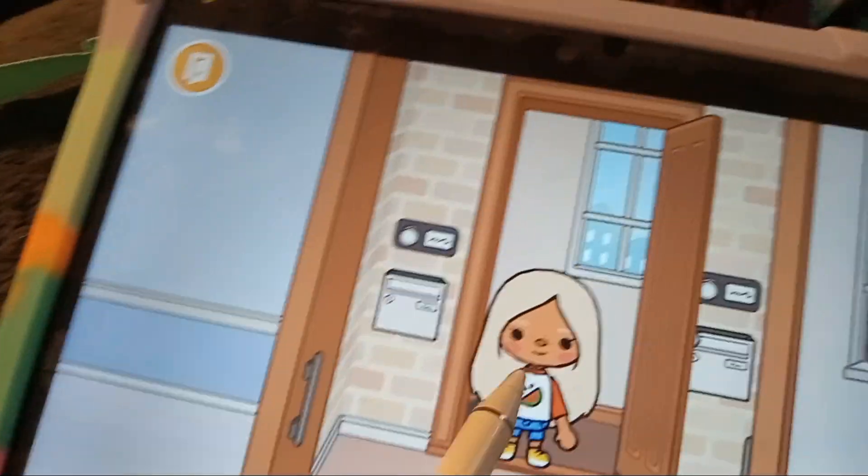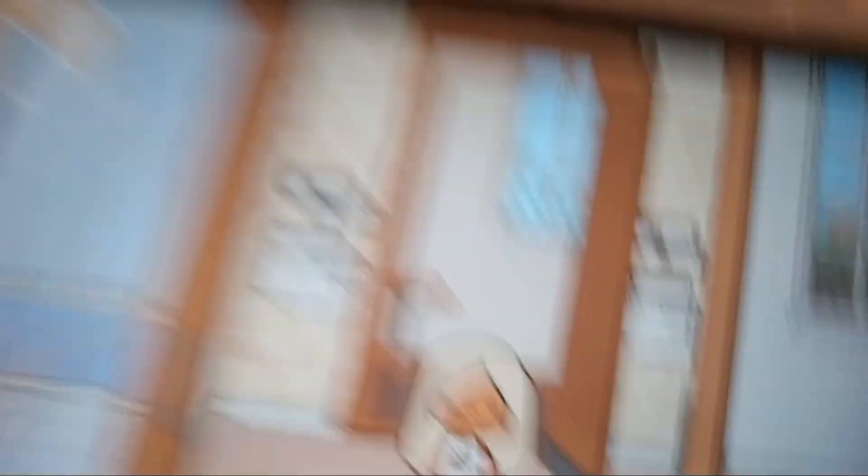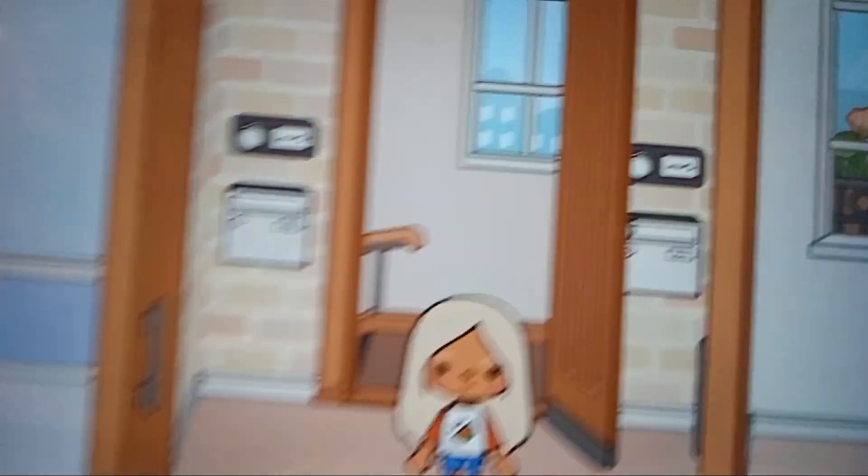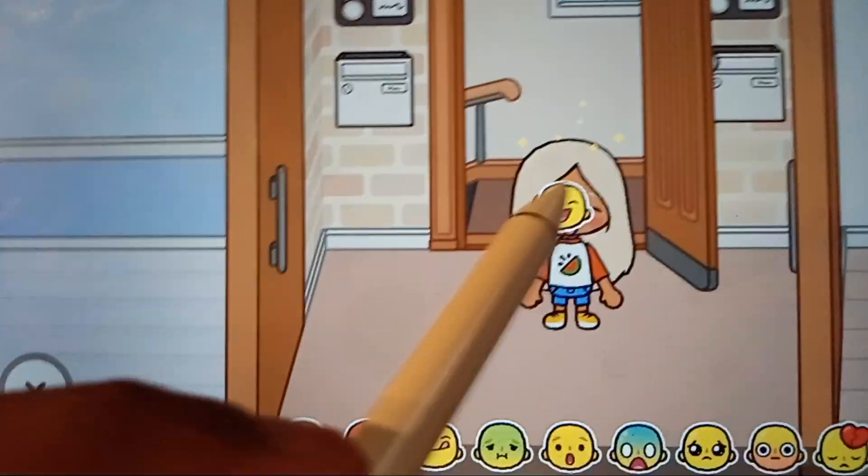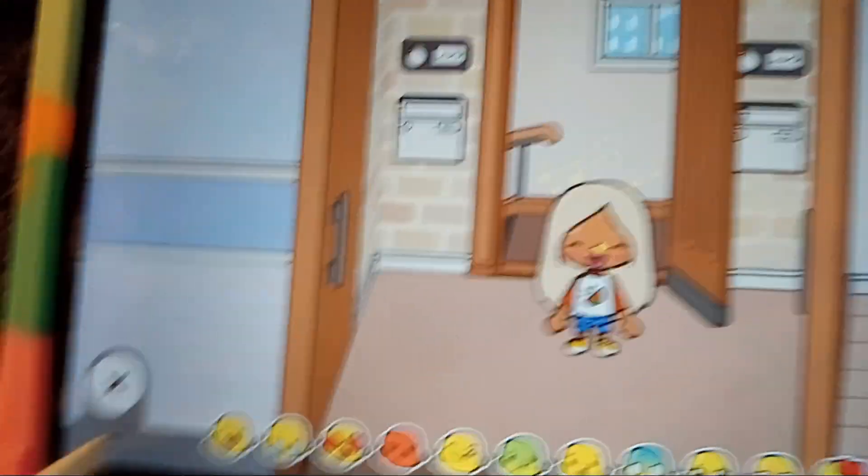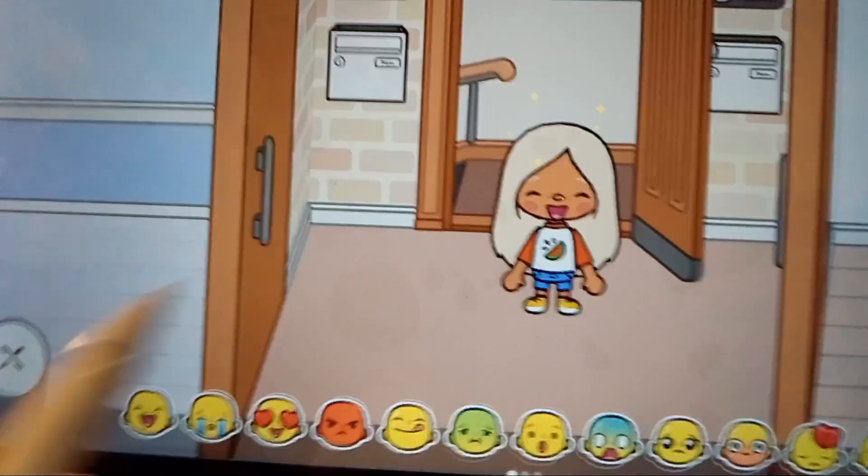We are finally here at the apartment, and it's so cute here.